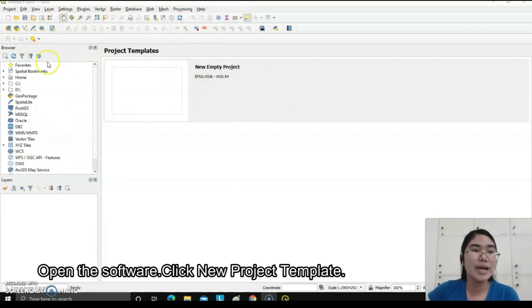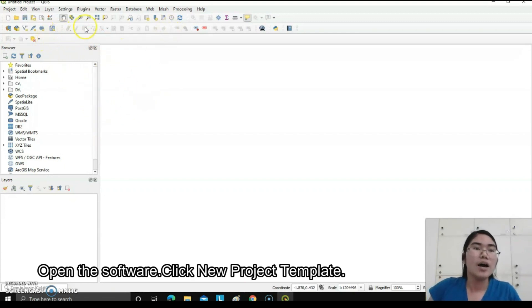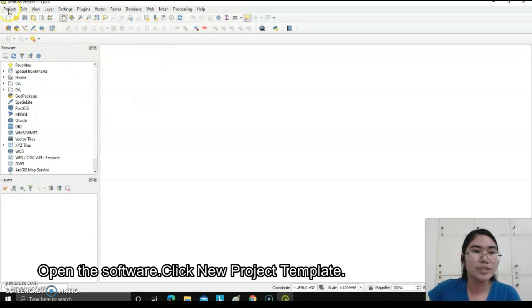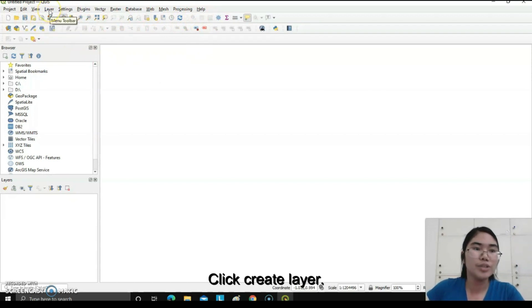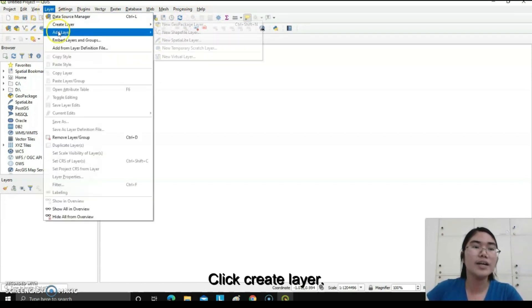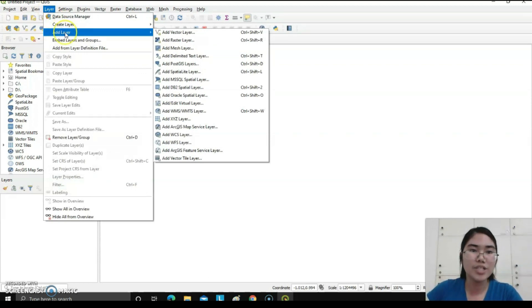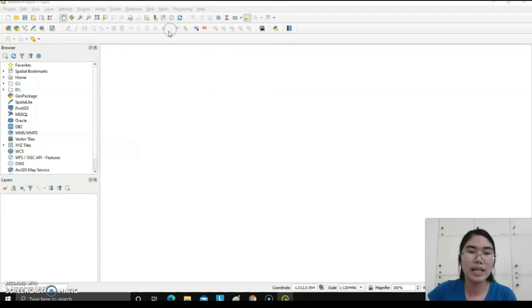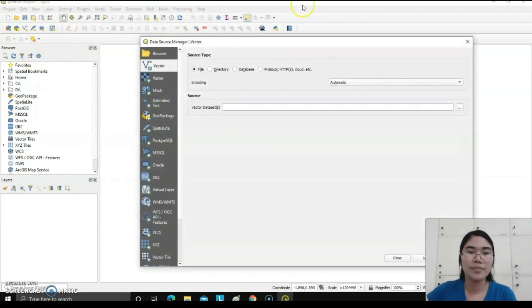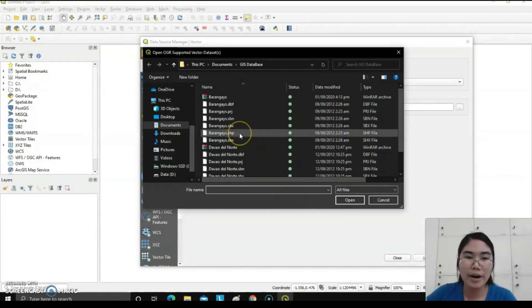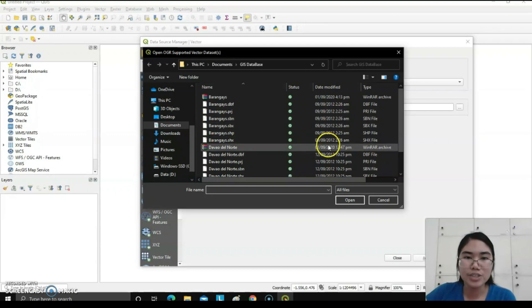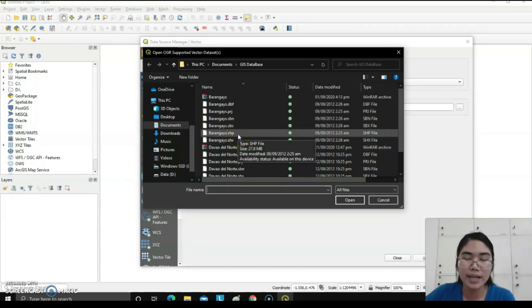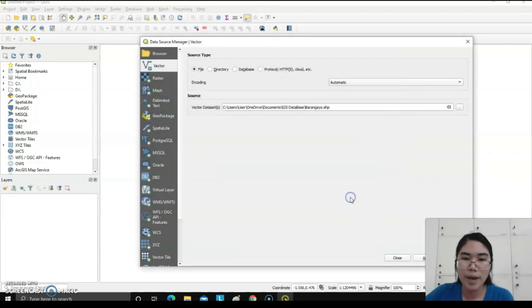The first step is to open the software, then go to new project template. You can see different buttons at the top left corner. First, go to Layer, click Layer, add layer, then click add vector layer. I have already downloaded the barangays of the Philippines. Let's choose the file barangays.shp, open, and then close.